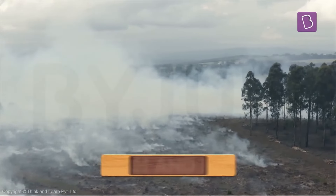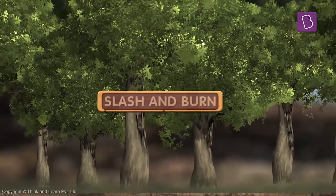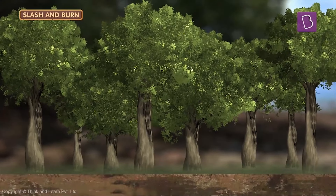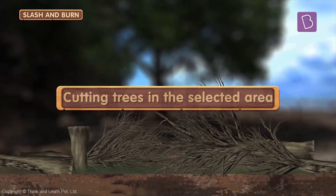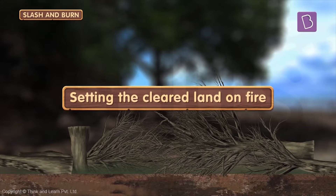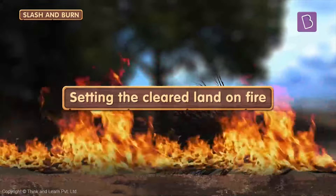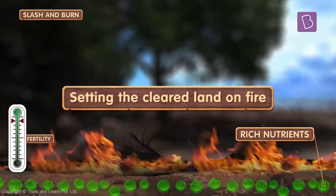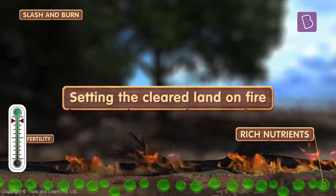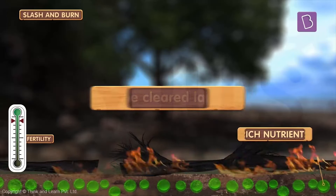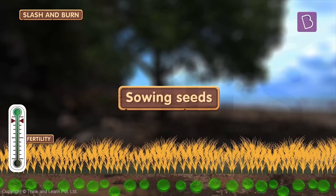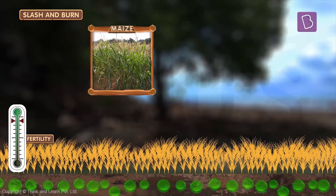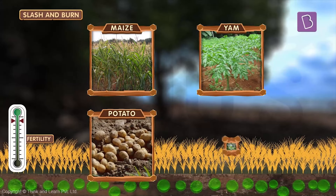For slash and burn cultivation, a patch of land is identified in the forest. The first step involves the trees in that patch being cut down. The treeless patch of land is then set on fire. This releases rich nutrients into the soil, making it fertile and suitable for agriculture. The seeds are sown and the crops are harvested. These crops usually include maize, yam, potatoes, and cassava.